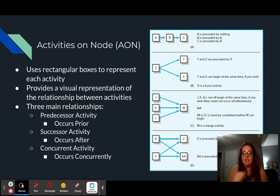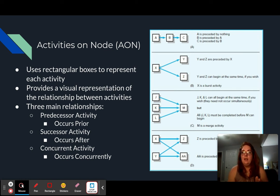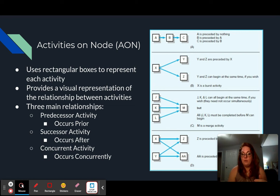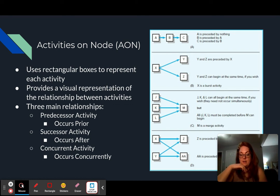If you look at the example from our book, looking at section A, there are activities A, B, and C — different work packages, different activities. A is preceded by nothing because there's nothing that happens before A, but B is then preceded by A, and C is then preceded by B. For concurrent activities — any activity that occurs at the same time — looking at section D, activity X and Y are occurring at the same time, and so are activity Z and double A. There's a little bit of crossover with every activity that you do in your project timeline.